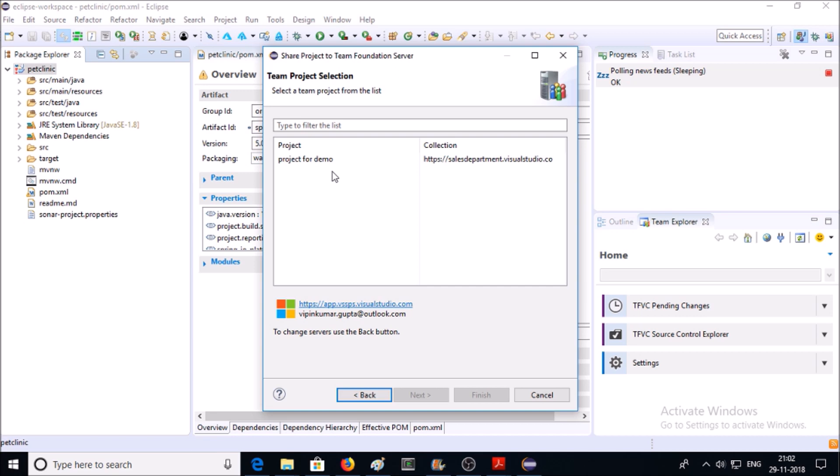You will see a list of projects. Select the project for which you want to update or upload code in TFVC. So I am selecting this project. Click on Next.